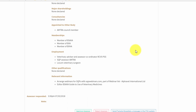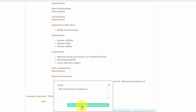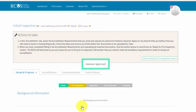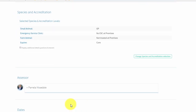If you do not have any concerns about your assessor, click 'approve assessor'. Write a comment in the text box if you wish to add a note for the assessor, then click to confirm your approval of the assessor.